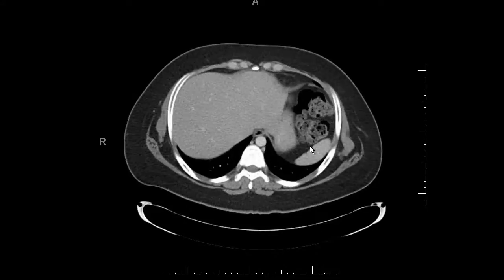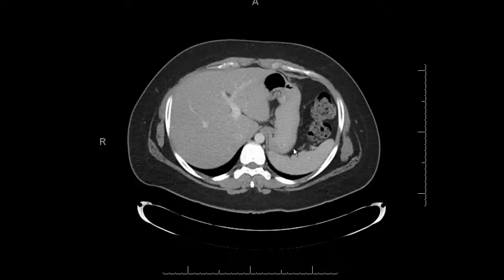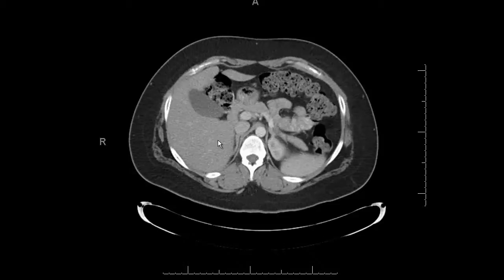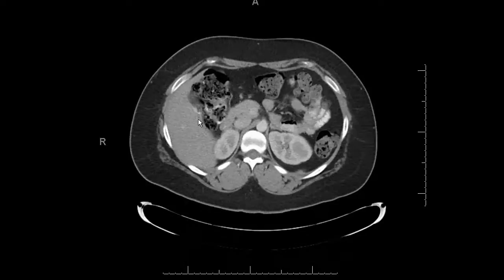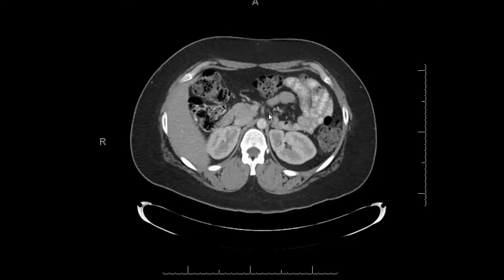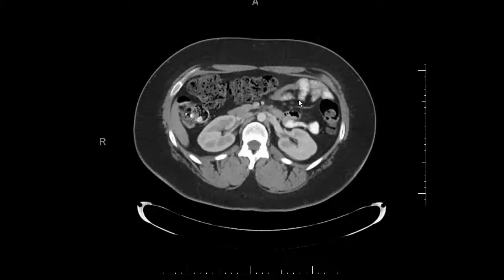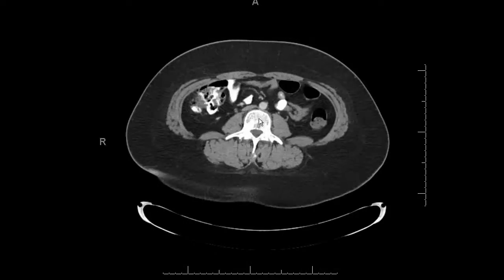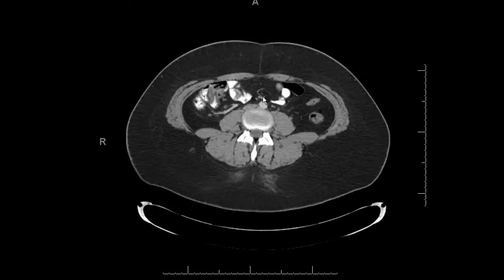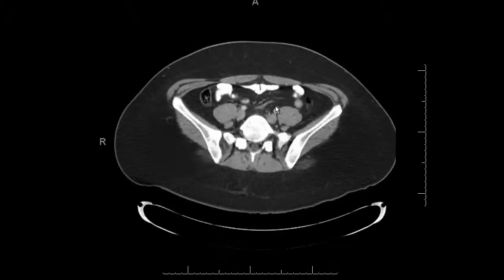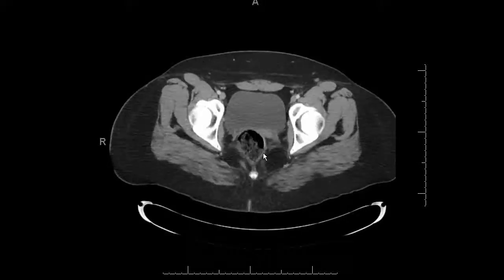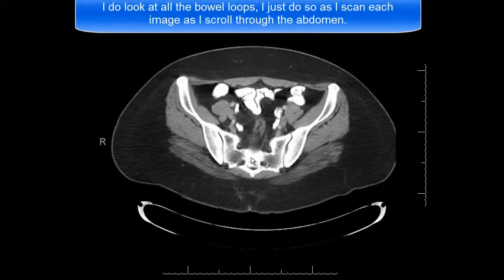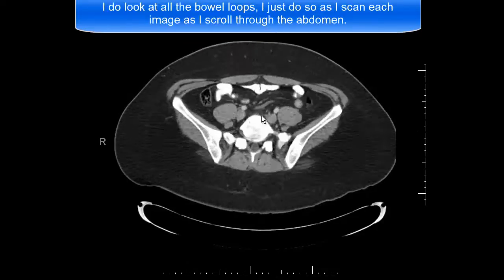For the remainder of the small bowel, I don't follow each loop individually — I just look through the mesentery, carefully scrolling down and looking at bowel loops for wall thickening or any lesions. I focus on the mesentery and look for lymphadenopathy. Once I've gone through the small bowel, I'll look at the large bowel — you can scan through the mesentery, but sometimes it's worth following the large bowel specifically to make sure you don't miss a mass.